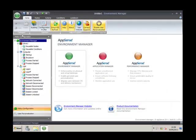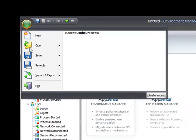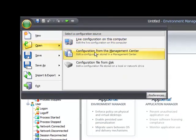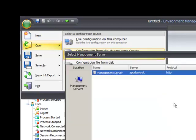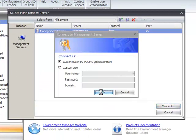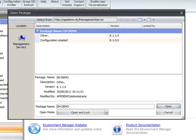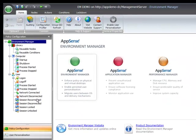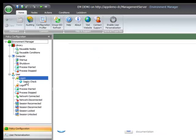Here is our console. Let's open the configuration we have for the management center. We connect to the management server using password authentication, select the top one which is our Environment Manager demo, and we can see the versions. We open it and lock it. Here is our config and, as previously, we have our sanity check.